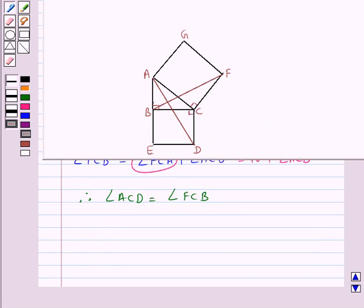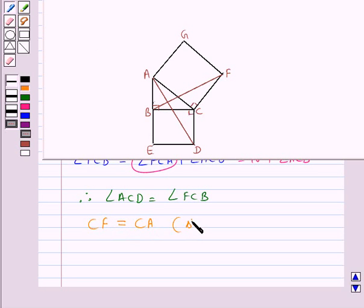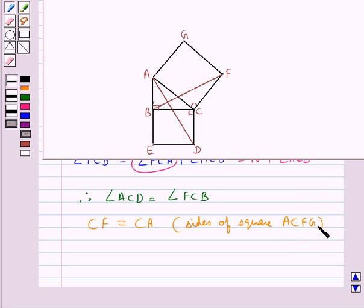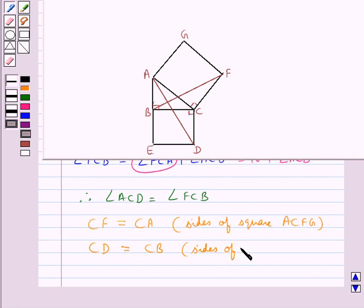Then, side CF of triangle FCB is equal to side CA of triangle ACD, since they are sides of the square ACFG. Also, side CD of triangle ACD is equal to side CD of triangle FCB, since they are sides of the square BCDE.